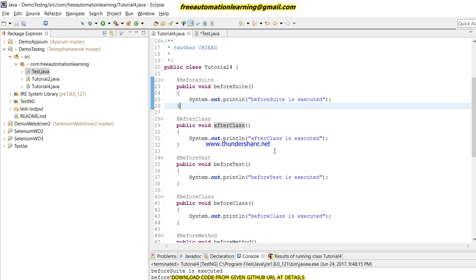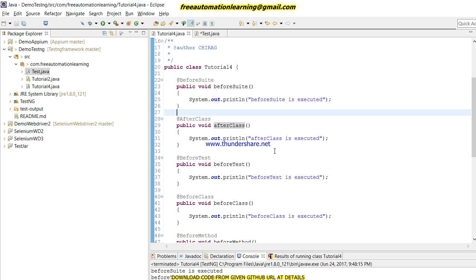I am closing this video. Hopefully you understood this. In the upcoming video I am going to use these annotations and we will discuss how we can run them through a TestNG XML file. We will move step by step through this TestNG playlist, and after completing it we will move forward to designing a framework. Thank you for watching, bye bye.